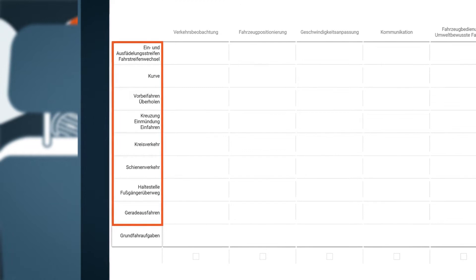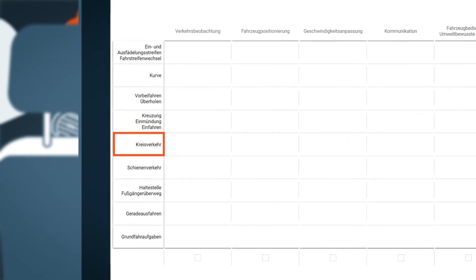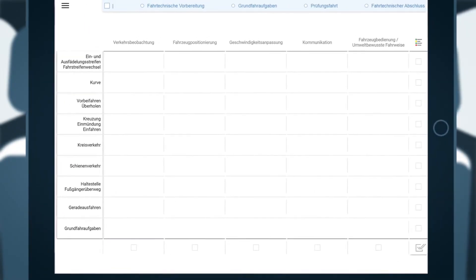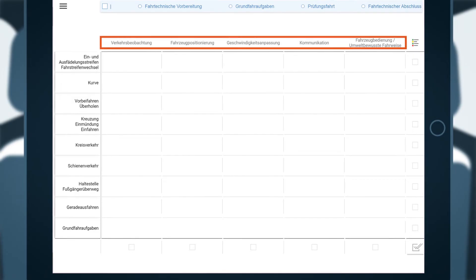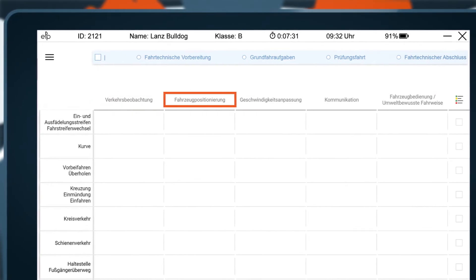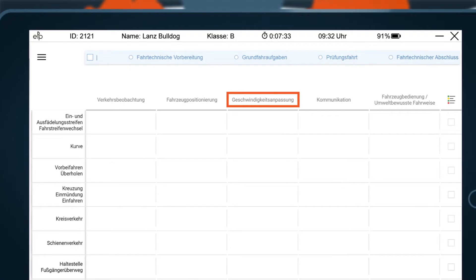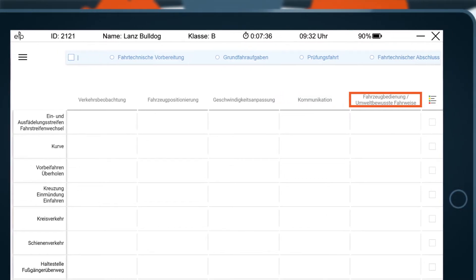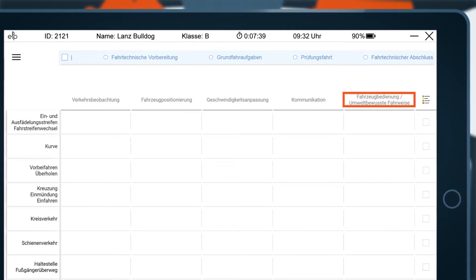This includes, for example, intersections, roundabouts, overtaking, level crossings, bus stops and pedestrian crossings. When completing the driving tasks, certain action requirements must be met. These can be assigned to the five driving competency areas: observation of traffic, positioning of the vehicle on the road, adaptation of speed, communication and handling of the vehicle, and environmentally friendly driving style.